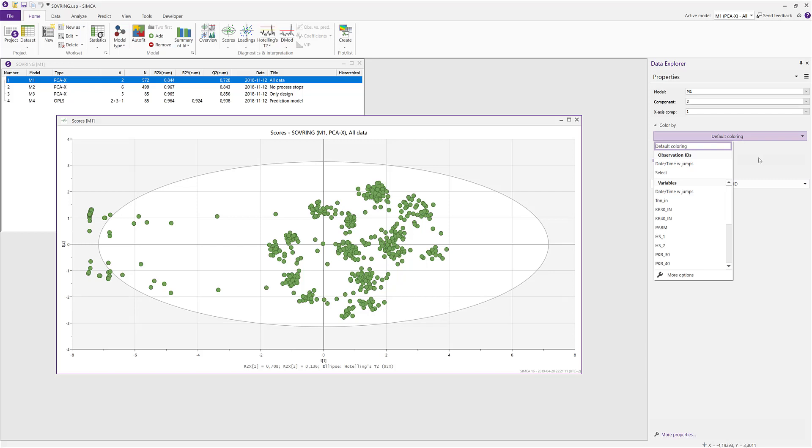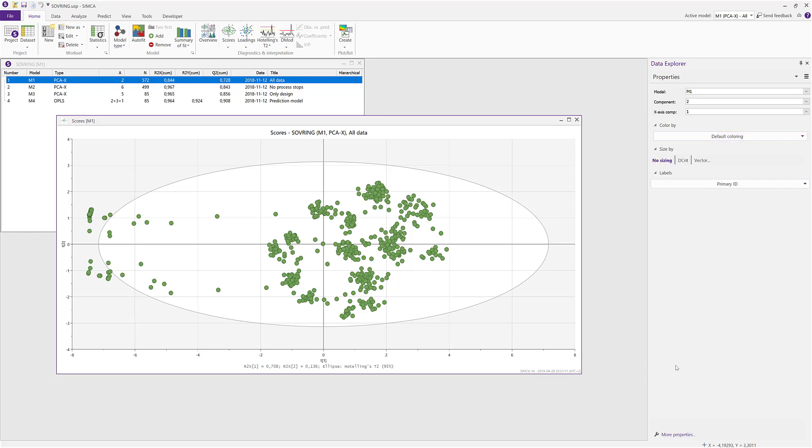And if you don't find the property that you want to change, you can always click on one of the wrenches like in the bottom of this menu or way down in the bottom, and then you get access to the full properties dialog. It's also accessible through the mini toolbar where you have the wrench symbol again.